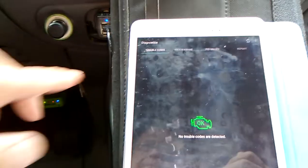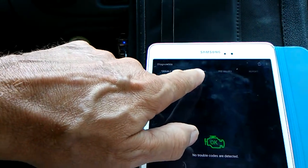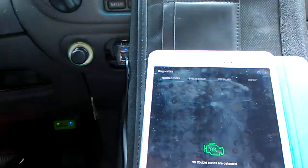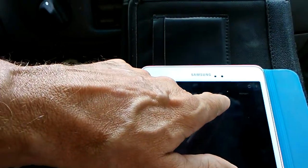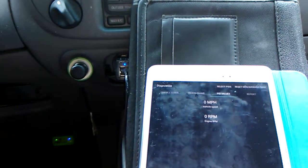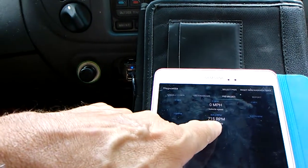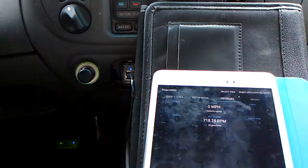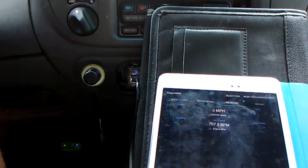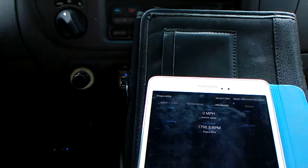No trouble codes found. If you did have a trouble code, it also collects freeze frame data from when the code set, to know what conditions the car was operating under when the code popped. Under PID values, there are only two set up — vehicle speed and RPM — though you could set up others. It's telling me I've got 717 RPM at idle right now, and it continuously updates as the engine changes. Let me rev it up — and there it goes.